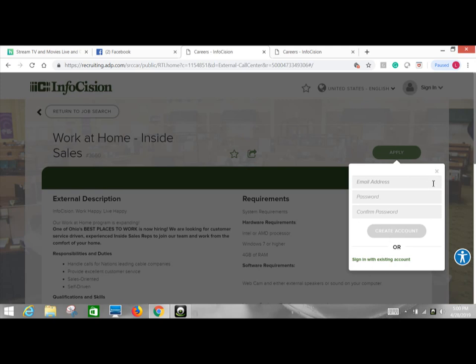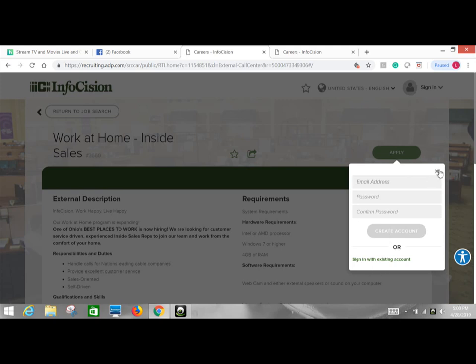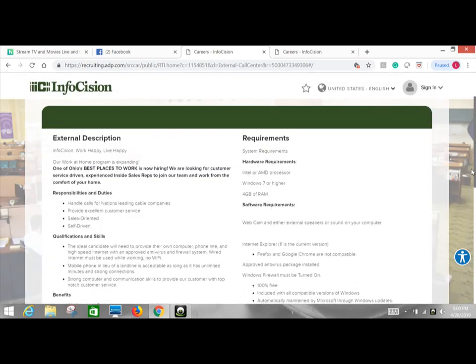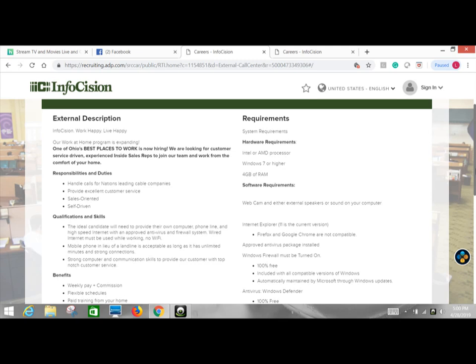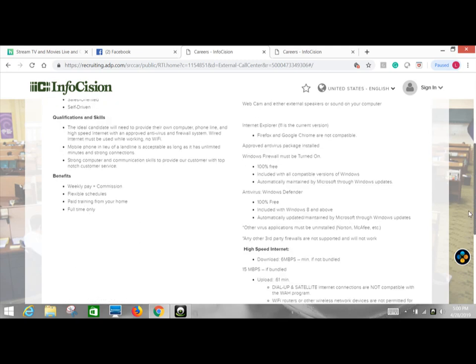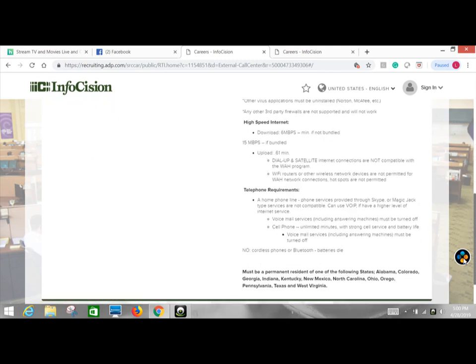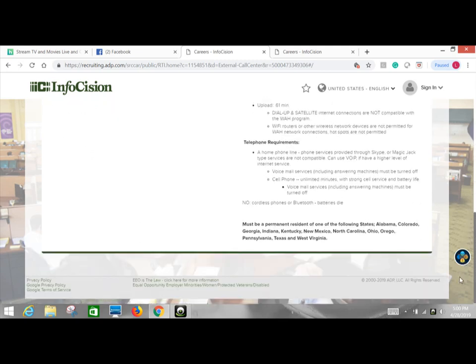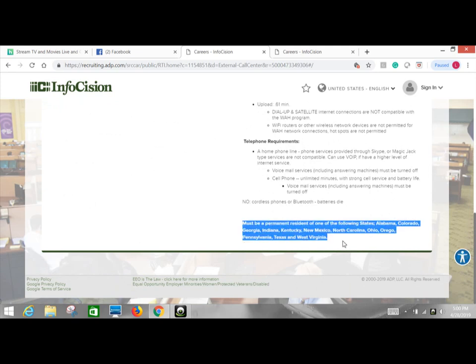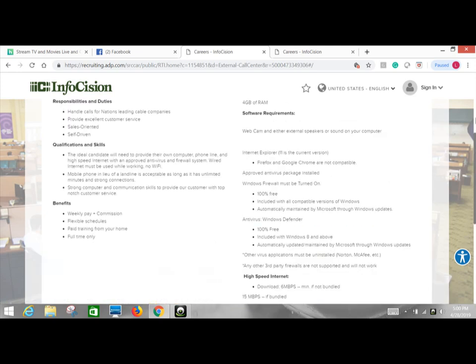Now you will have to sign up with the account and everything, but they give you information. I think it is a video interview as well. Don't quote me on that, but you will have to sign up. Information on what you will do. So this is all of the requirements and it does let you know right here what needs to be like, what States you have to be in.